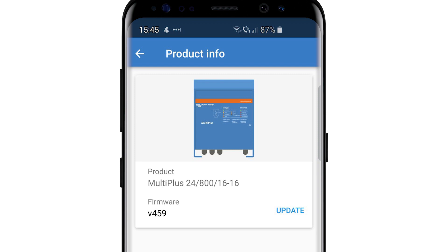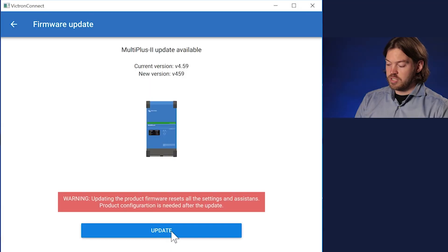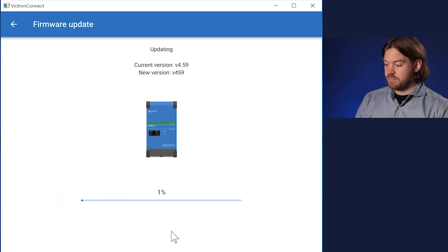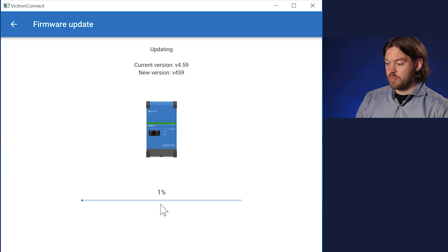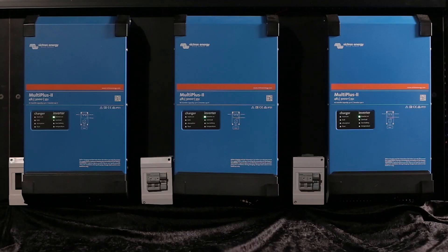There is a detailed guide linked in the description below on how you can update the firmware within a three-phase system from the Victron Connect app.